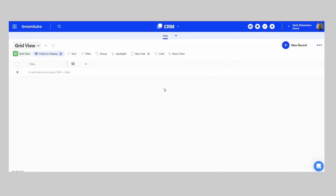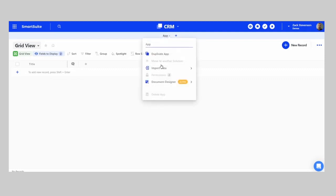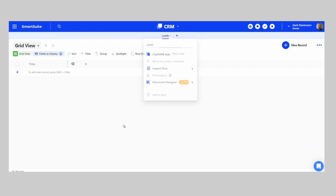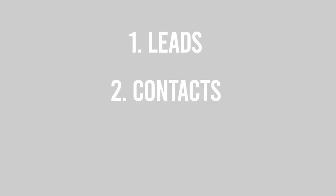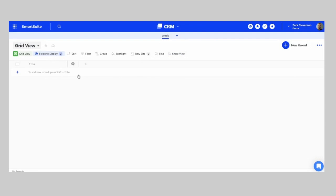What you want to do is create a new solution within SmartSuite and start from scratch. It will have an app already built for you with a few additional fields — you can go ahead and delete all those. From here, we will rename this app by clicking on it and renaming it to 'Leads.' We're going to create three different applications: Leads, Contacts, and Companies.